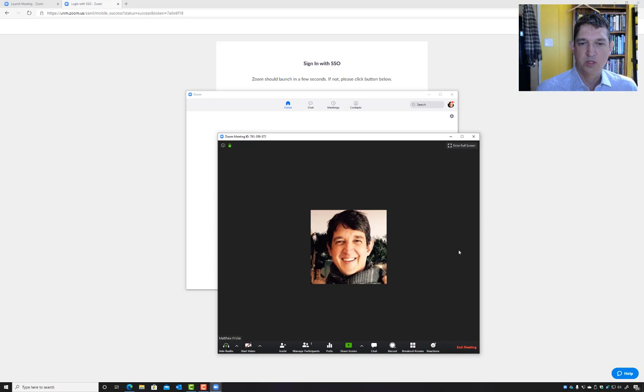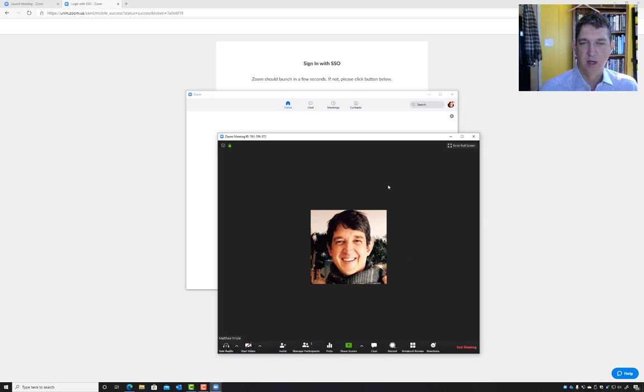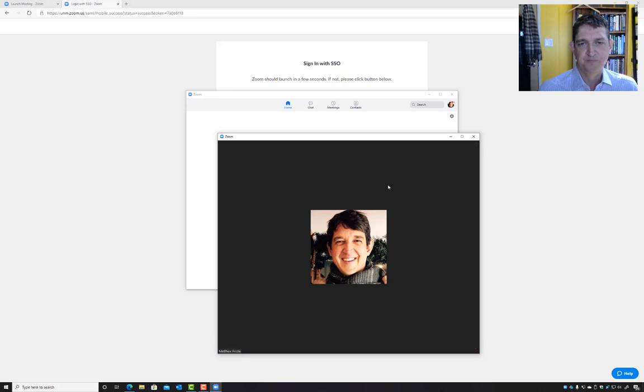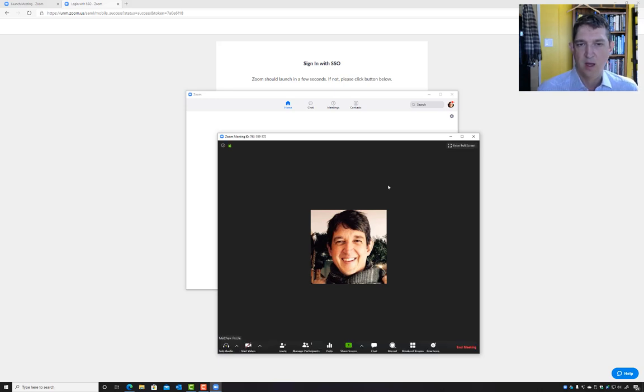Now once you've actually connected to this meeting, you would see all the other participants if they have their videos turned on, and you would see the person you're meeting with.